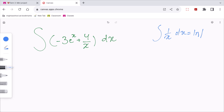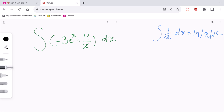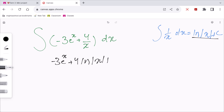So it will be negative 3e to the power of x plus 4 times the natural log of the absolute value of x plus c. This is the final answer.